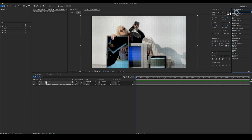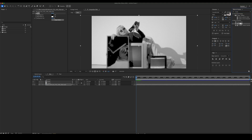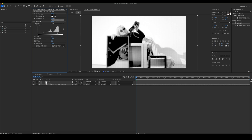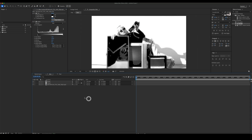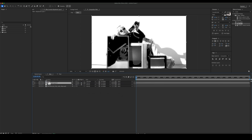Let's add some additional effects. Add Tint and Levels to the footage. Then create an Adjustment Layer and add a Displacement Map.